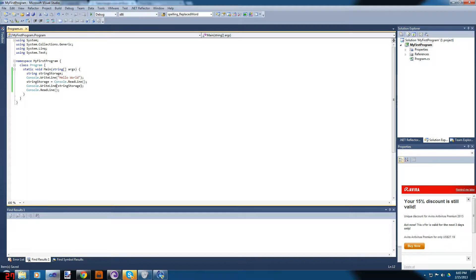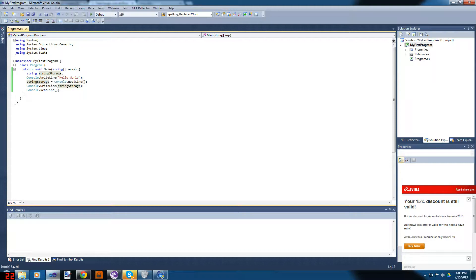Here's another thing we can do. When you use Console.WriteLine with a variable, you can put as many variables or anything in there. I'm going to add a string that will always stay the same.